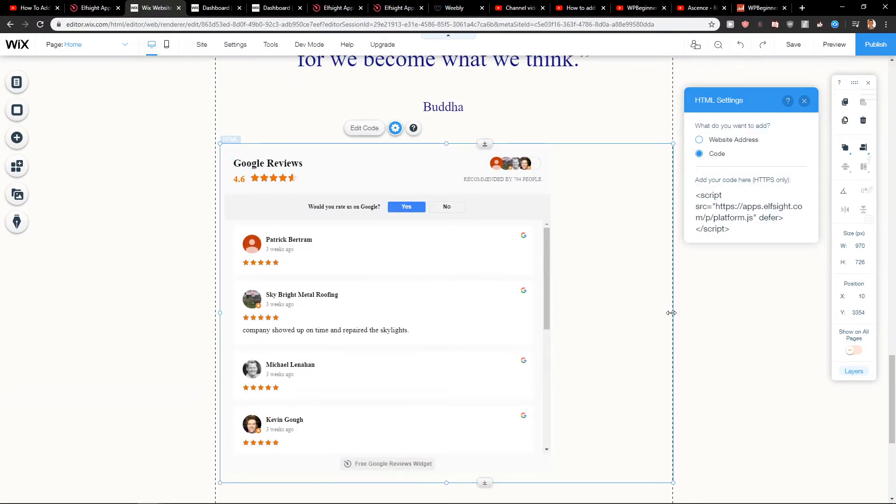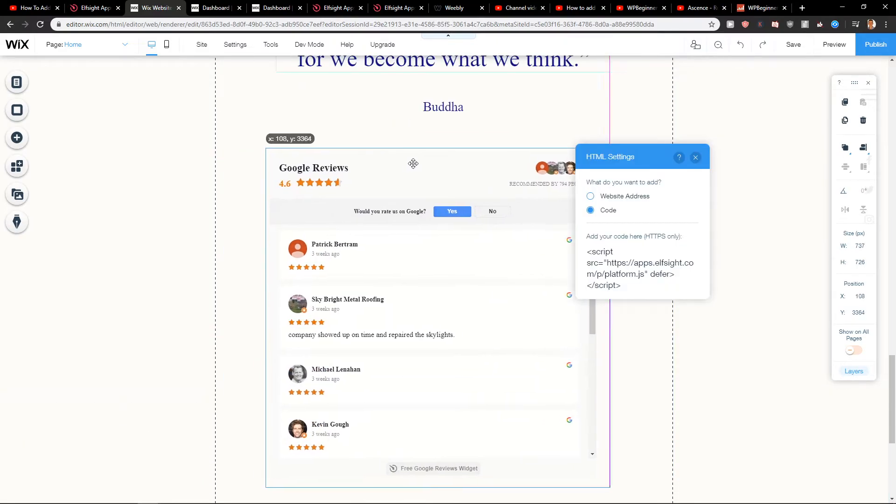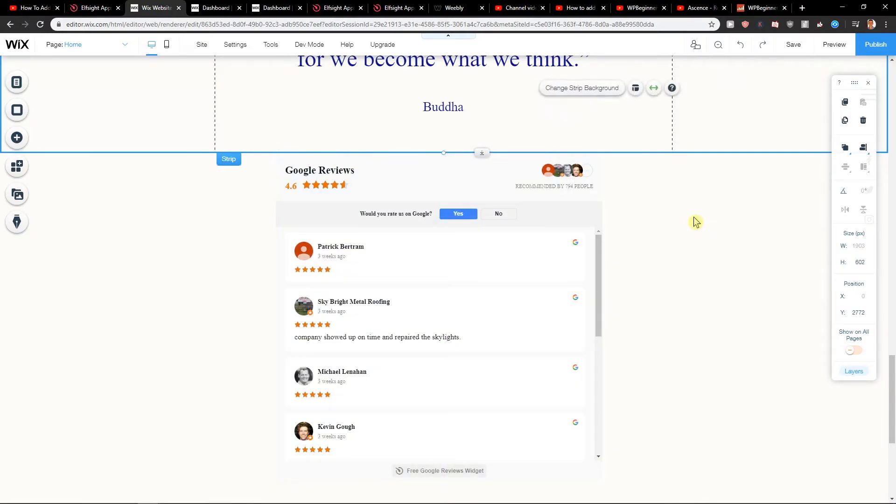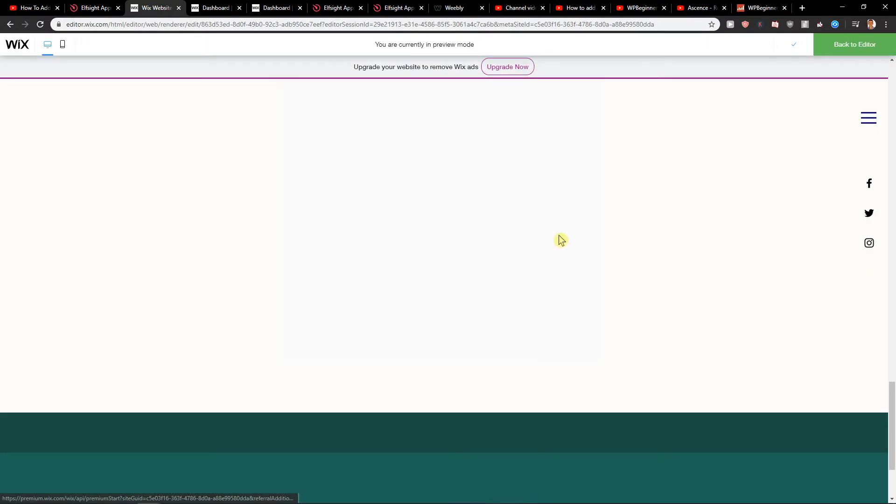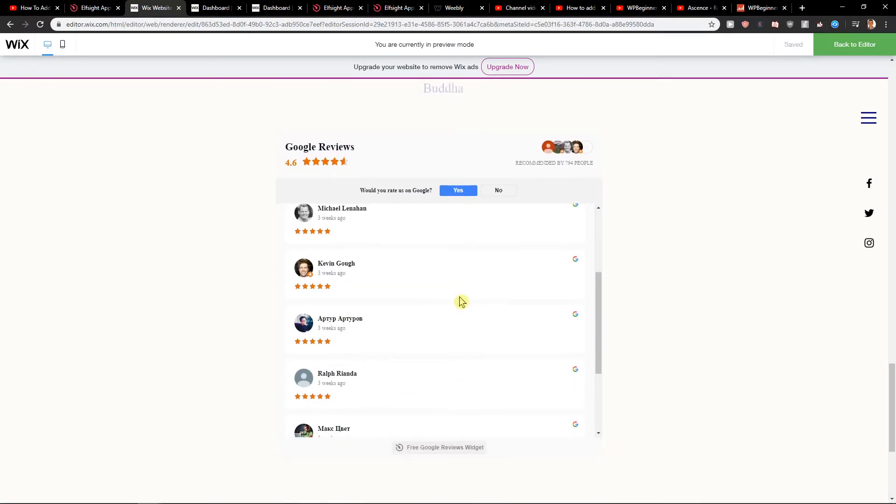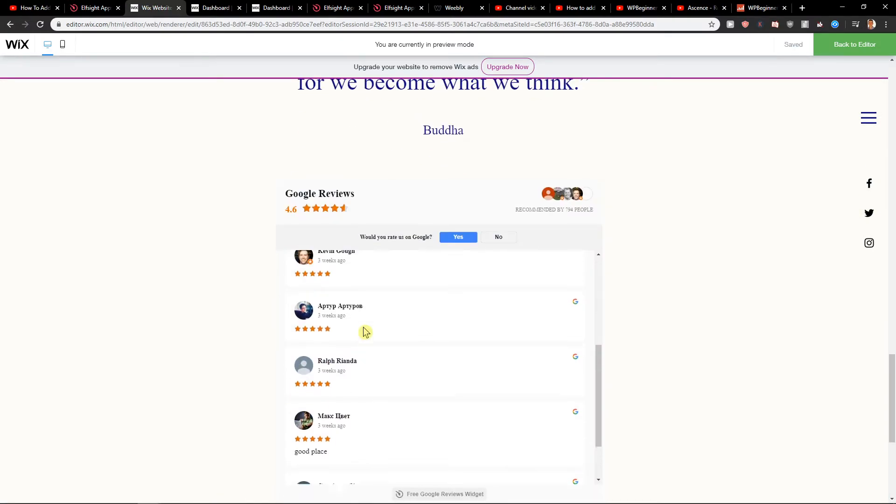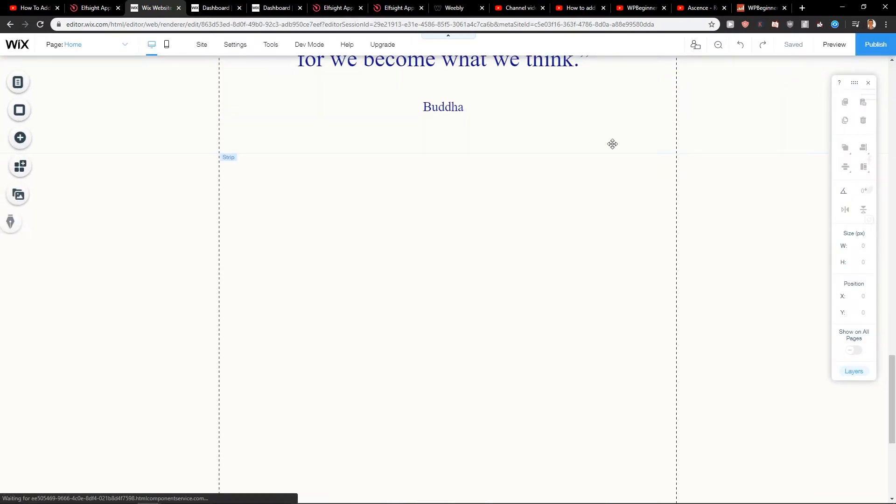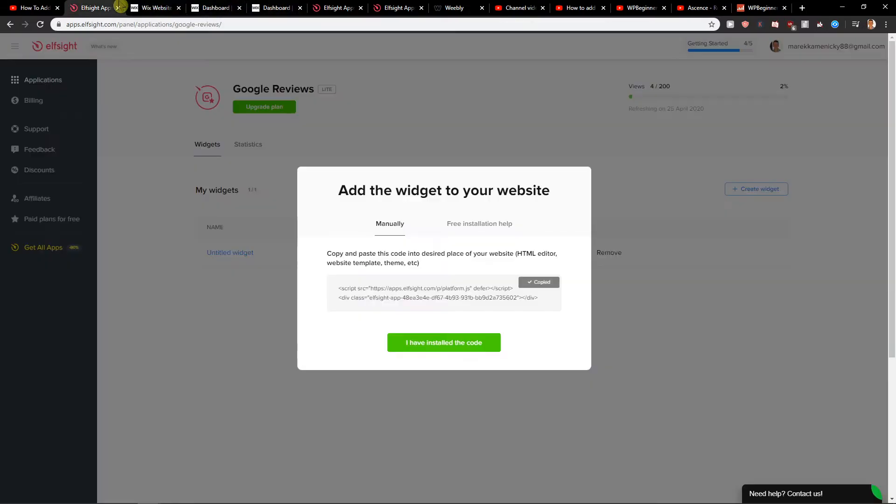So this is how you got it and it's quite simple. You can easily move it like this, and when I'm going to preview the site, you can see the Google reviews are perfect. Also, you can play around with what kind of Google reviews you want and how you want to have the design.